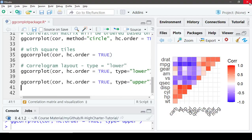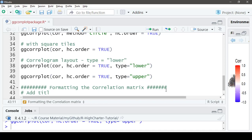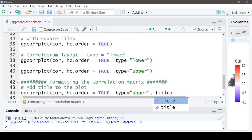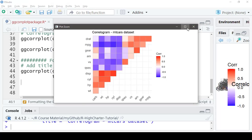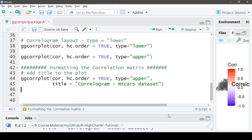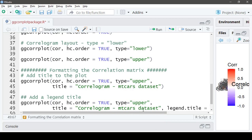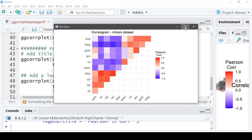Let's try some formatting. We'll add a title to the plot: `title = 'Correlogram mtcars dataset'`. Then let's add a legend title — we'll copy the previous code and use the argument `legend.title` and set it to 'Pearson Correlation'.